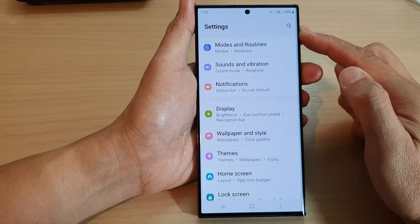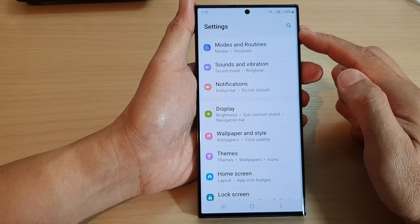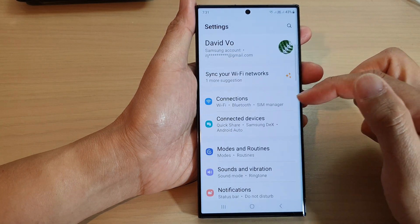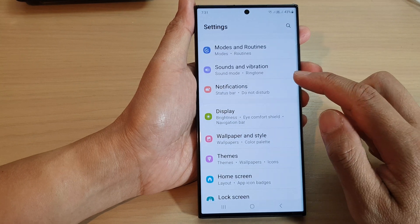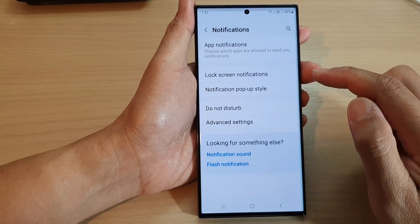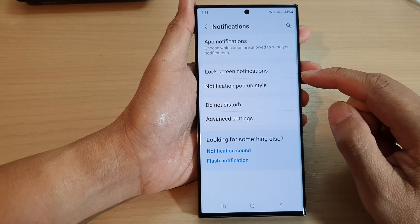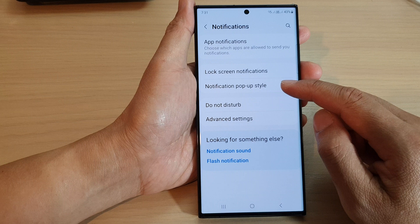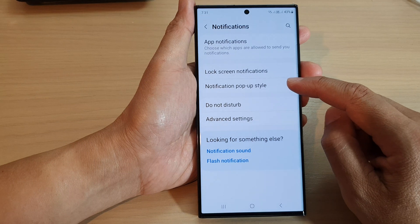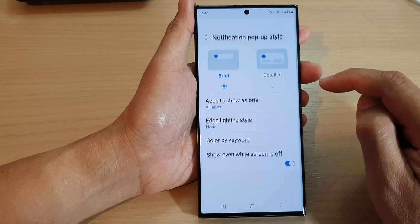Next, in the settings page, go down and tap on Notifications, then in here tap on Notification pop-up style.